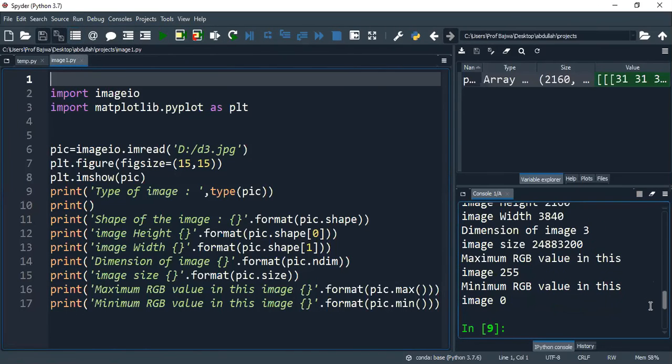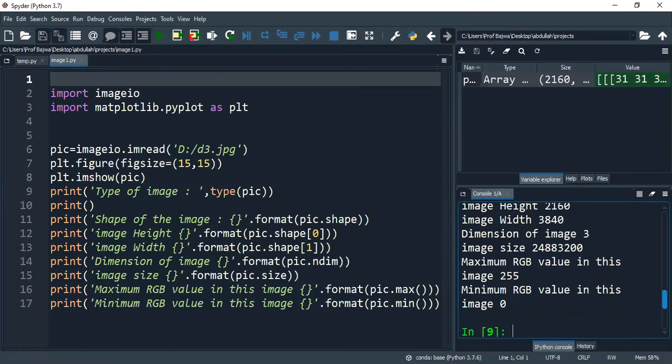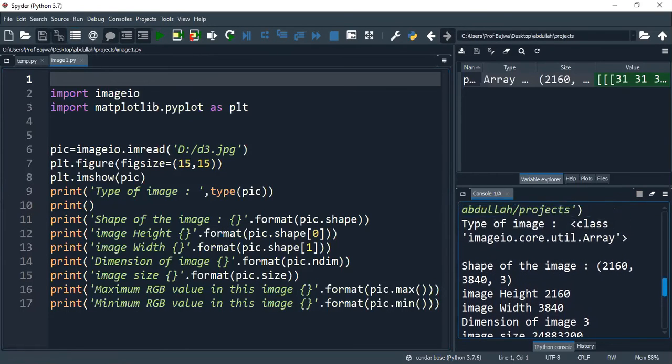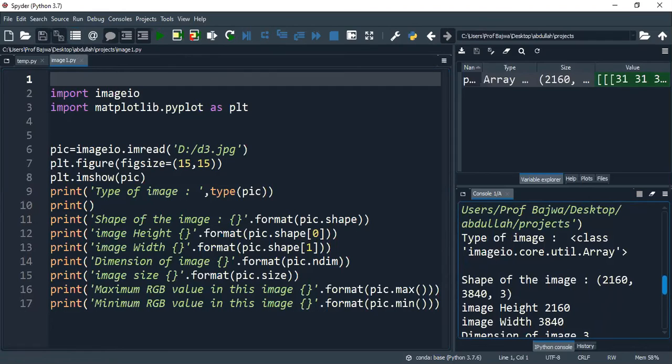So when we have output, when we get output, we will find out. So you have a point of this - in Spyder, when you run it, you will get the tab of the image class. Imageio.code.util.array.